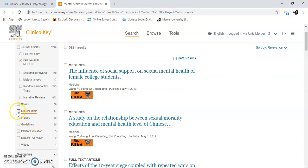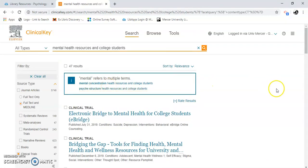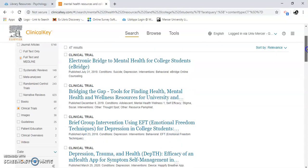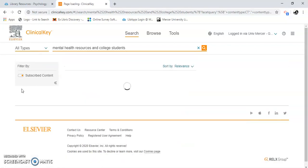So let's click on the clinical trials to see what this does. Now I've got 47 results. You can see all the trials that are going on. The keywords and research terms are college students and mental health resources. Narrative reviews, controlled trials, systemic reviews — I'm going to click on those.